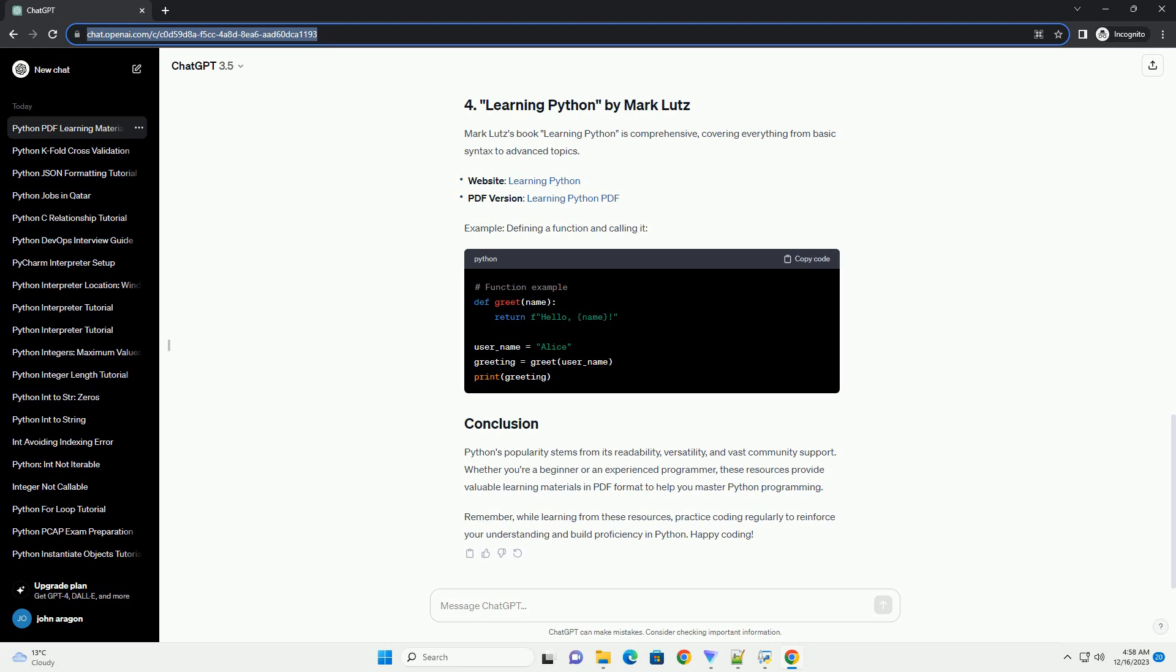Al Sweigart's book, Automate the Boring Stuff with Python, is a fantastic resource for beginners. It covers practical examples of how to use Python for everyday tasks. Example: Automating a Task with Python, Creating a Simple File.